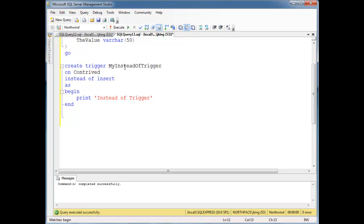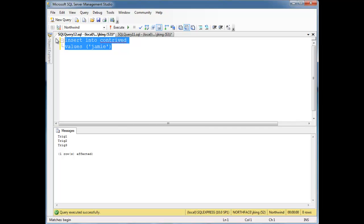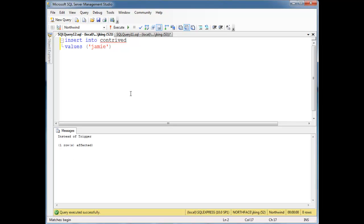Now watch what happens when I insert into contrived. In fact, you'd be wise to pause here and think what's going to happen, and try to come up with a hypothesis before we see it run. But let's just run it. Boom! Instead of trigger. Notice the after triggers didn't run.